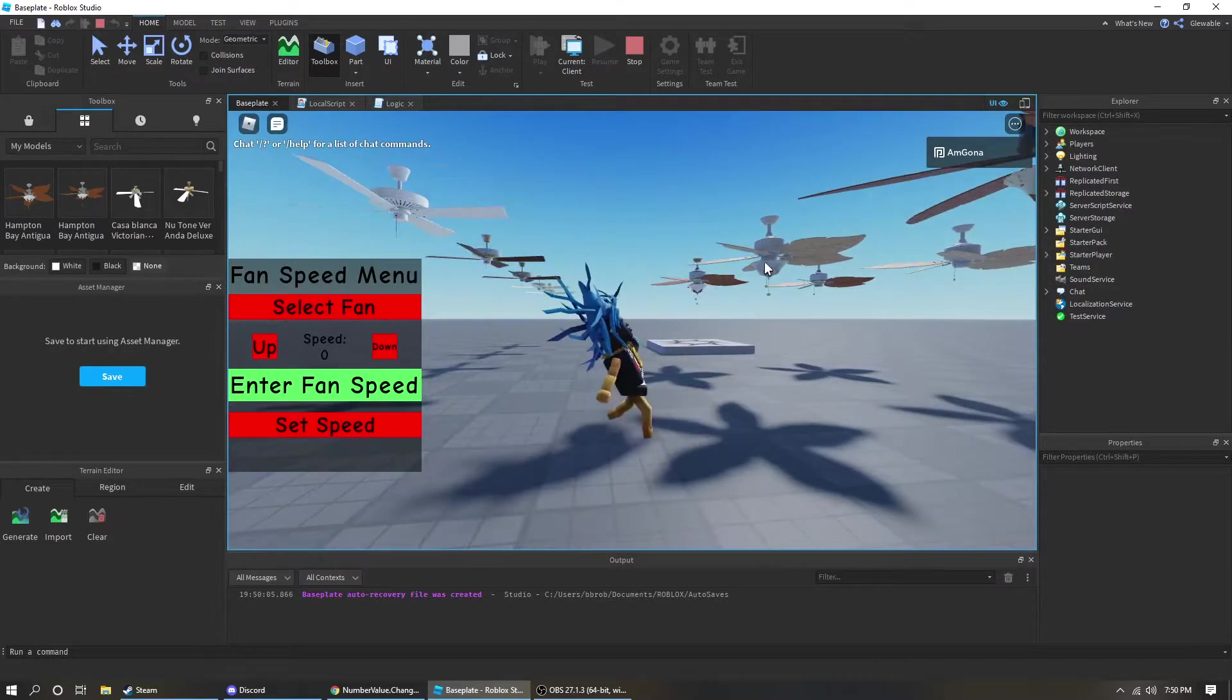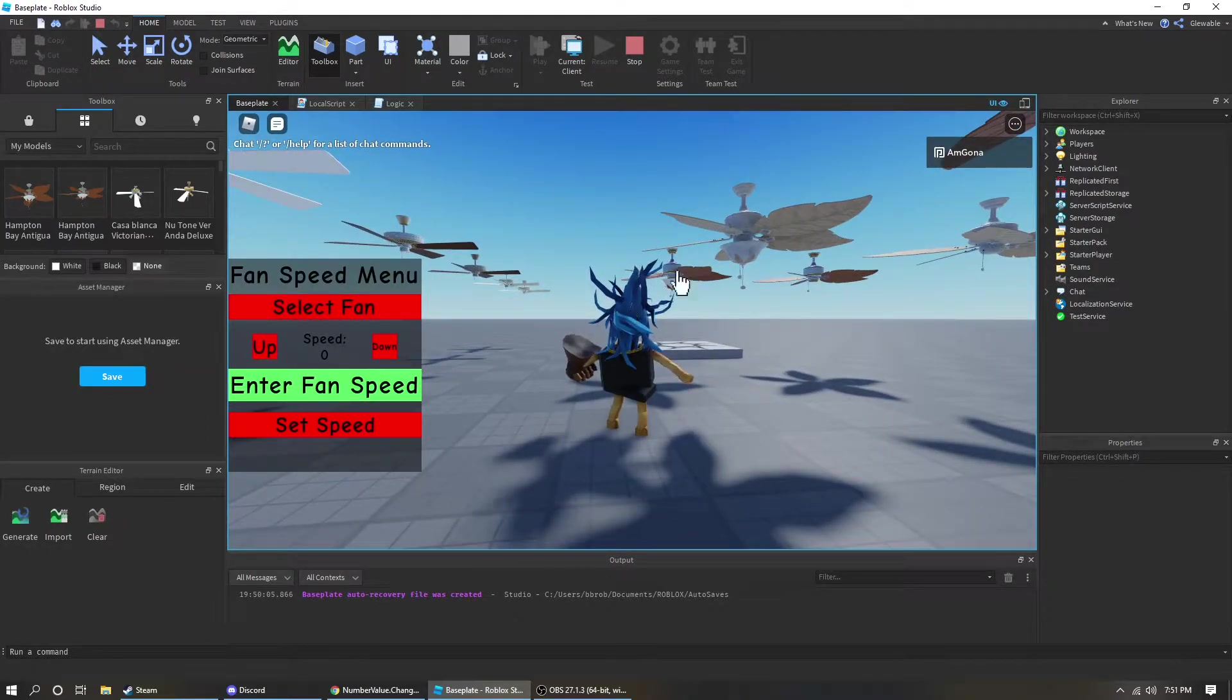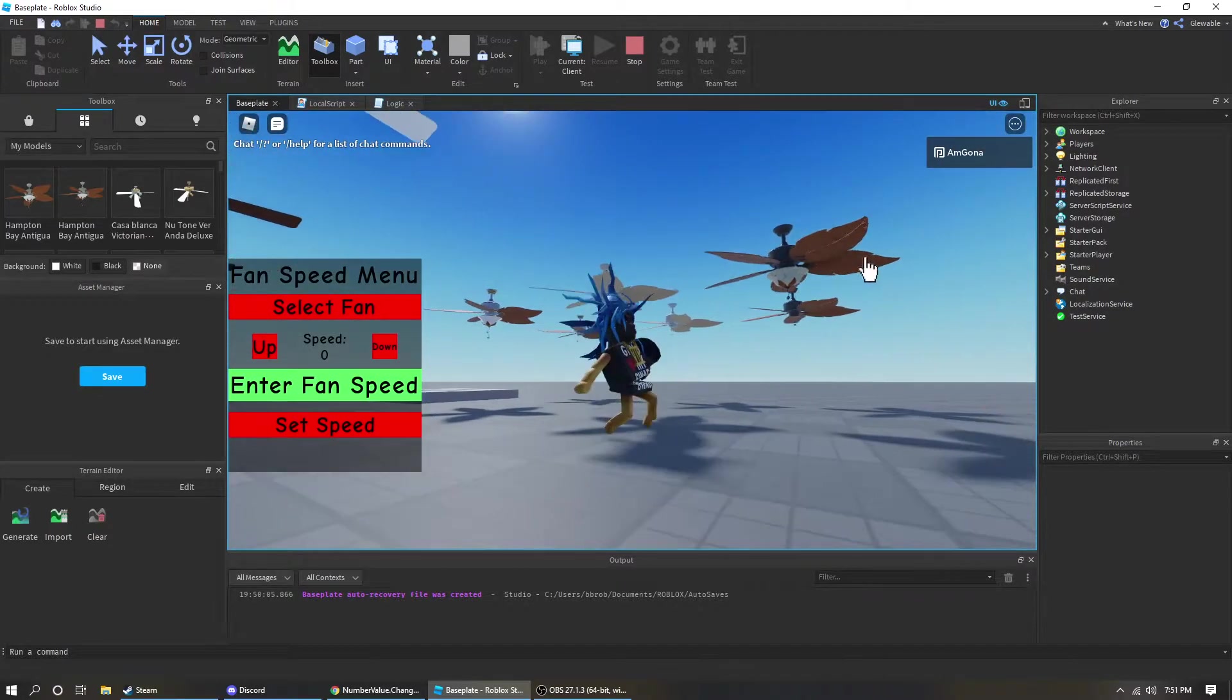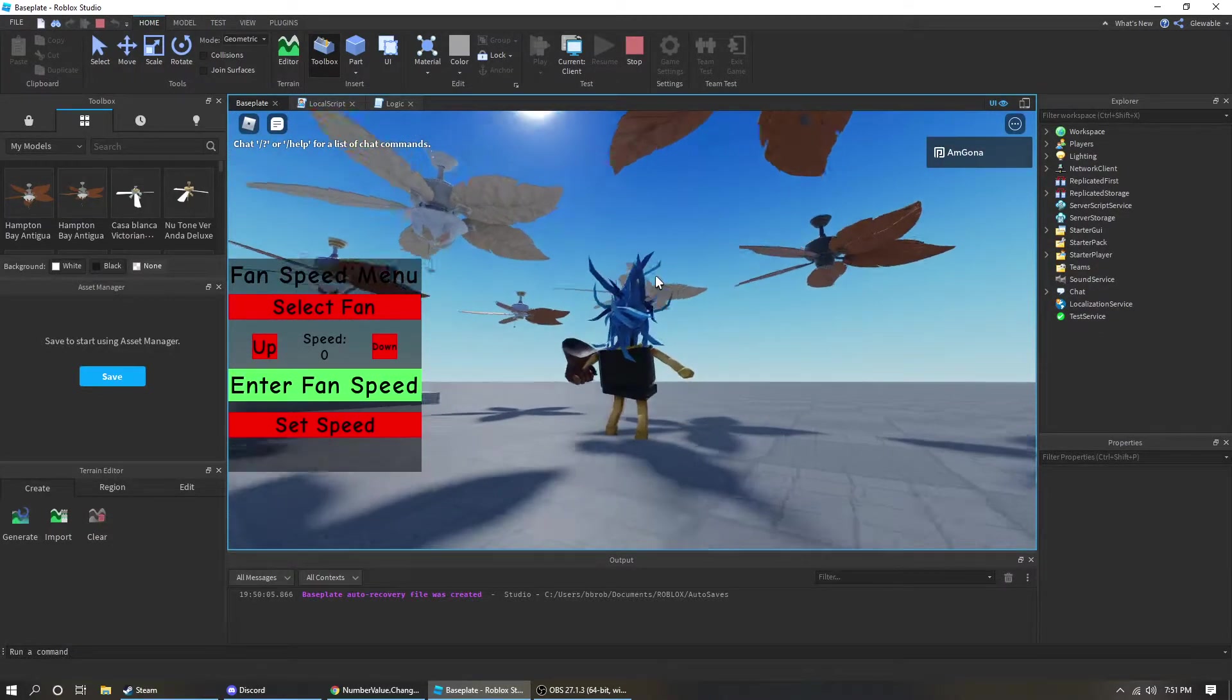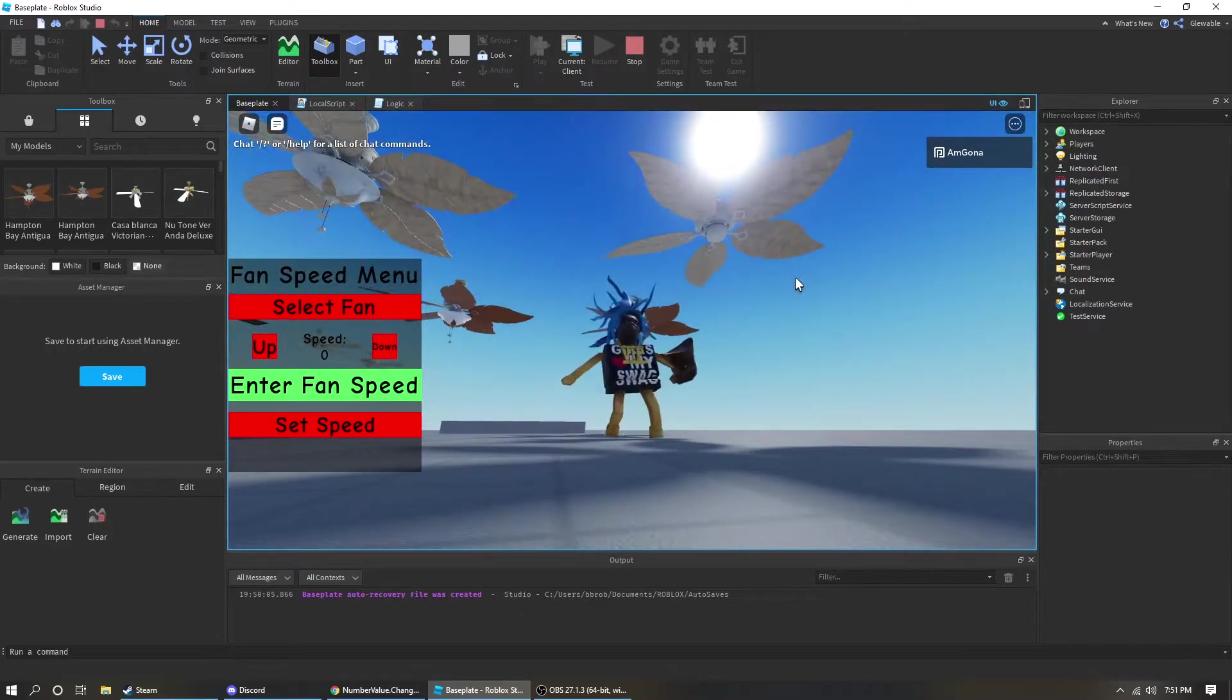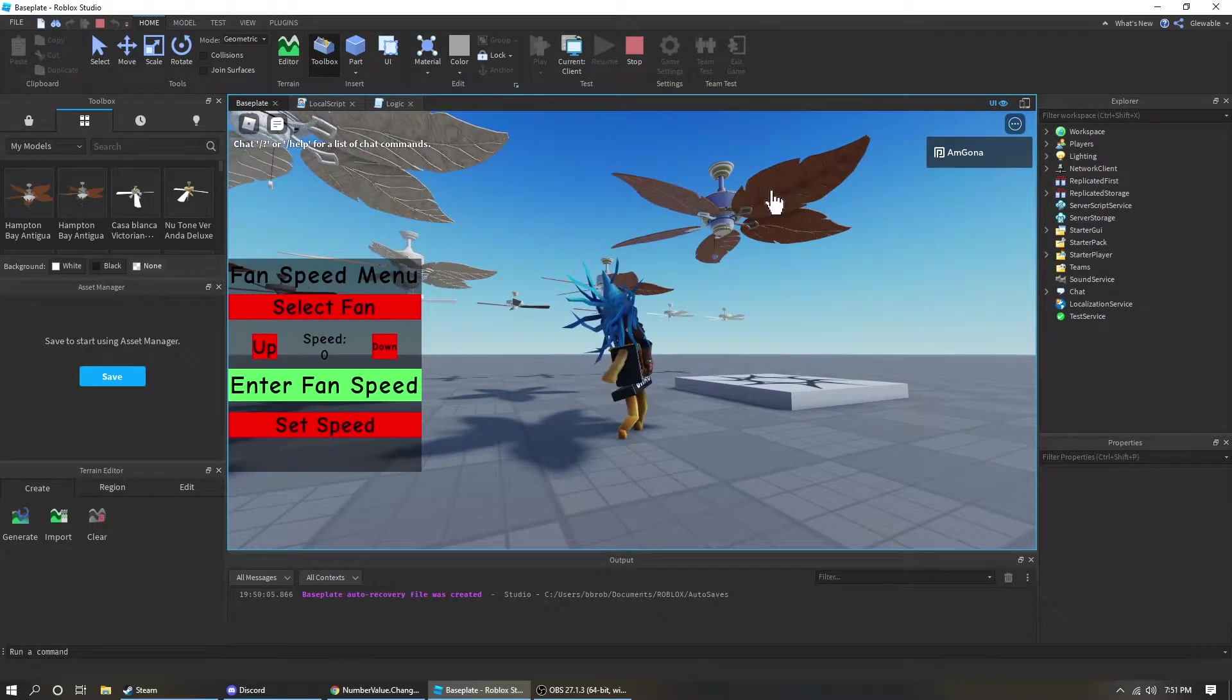So first you gotta select a fan. What you do is you click the little select fan button. You just click it once and then you can click on any fan. So I will click on this one.